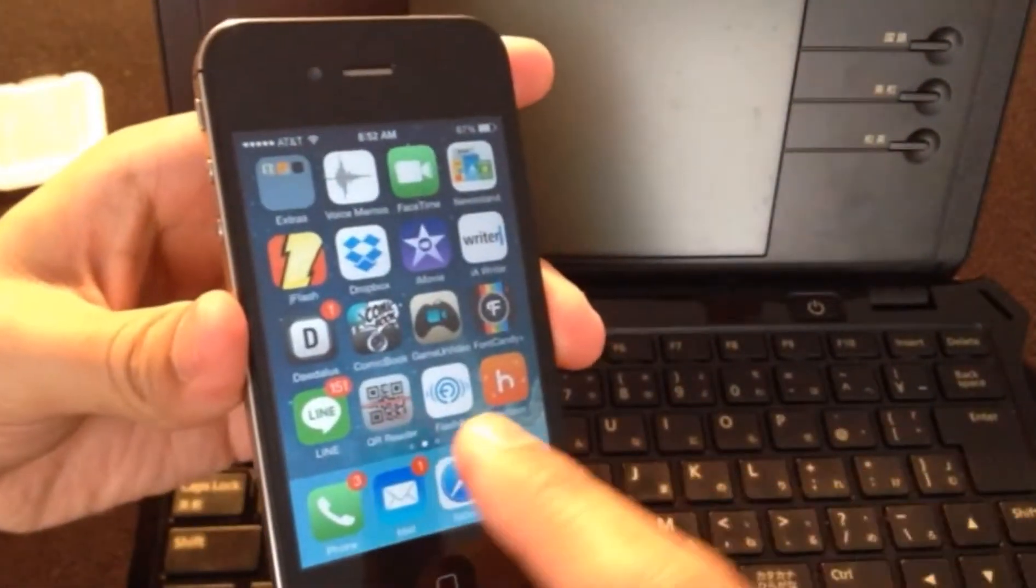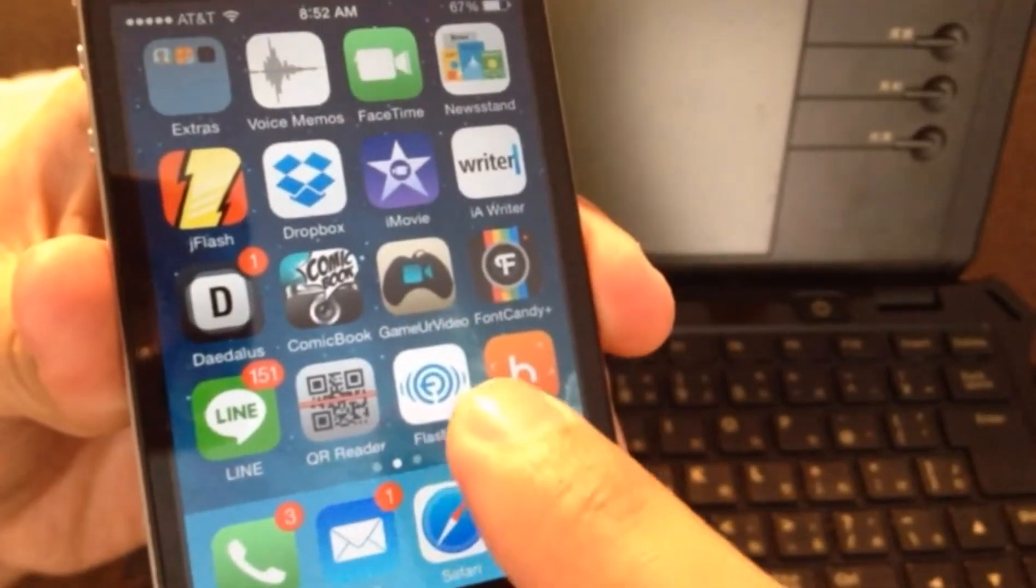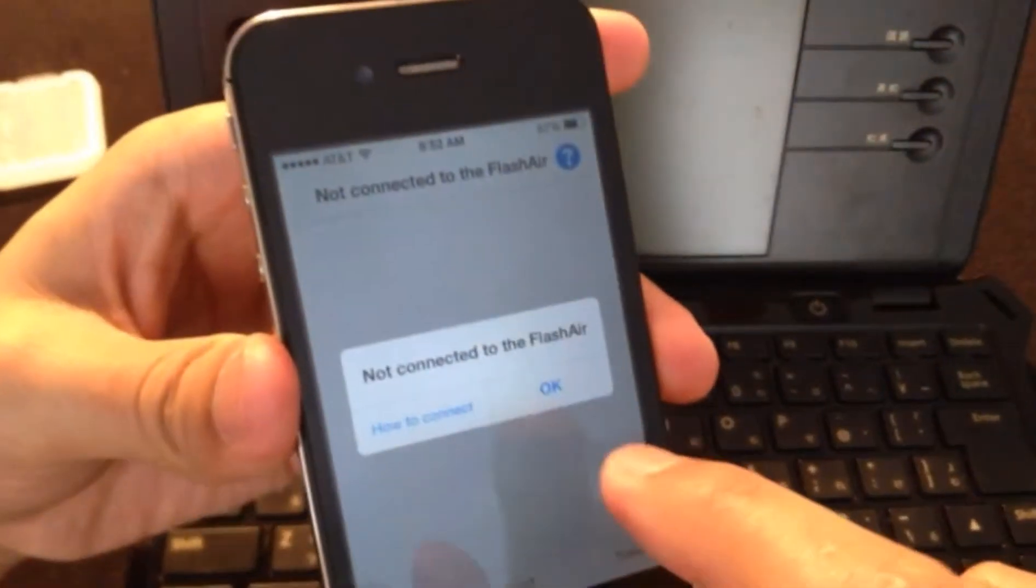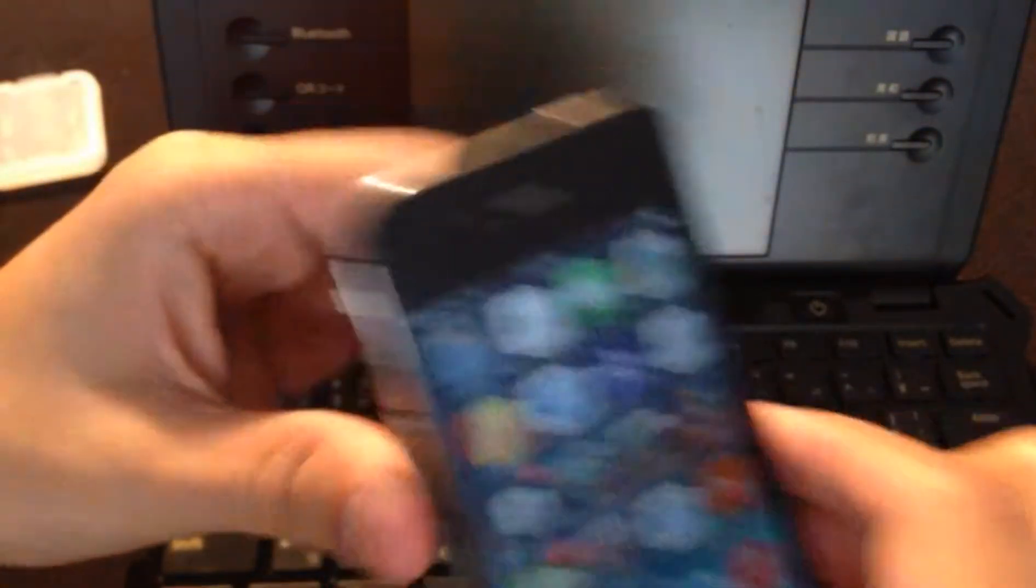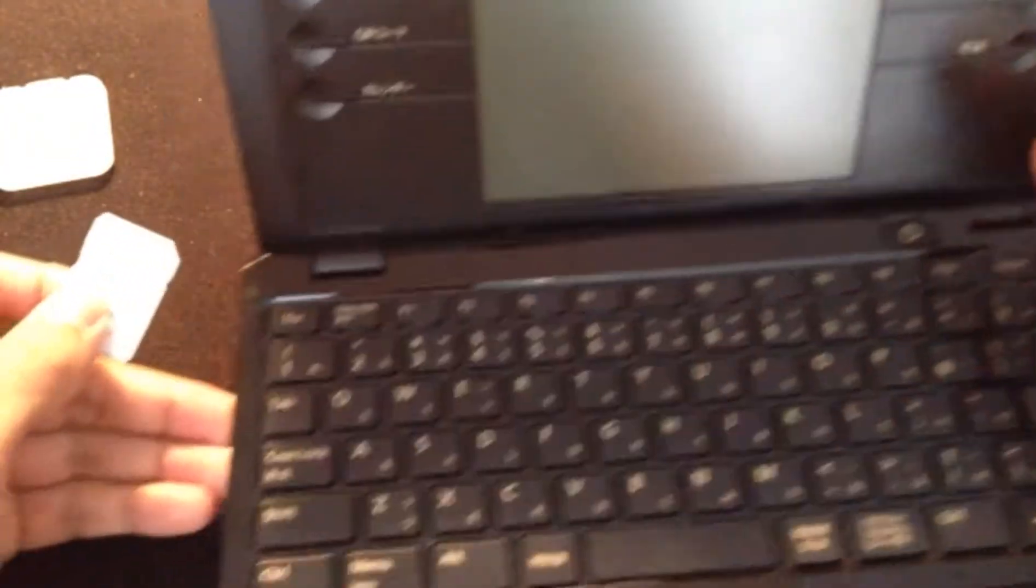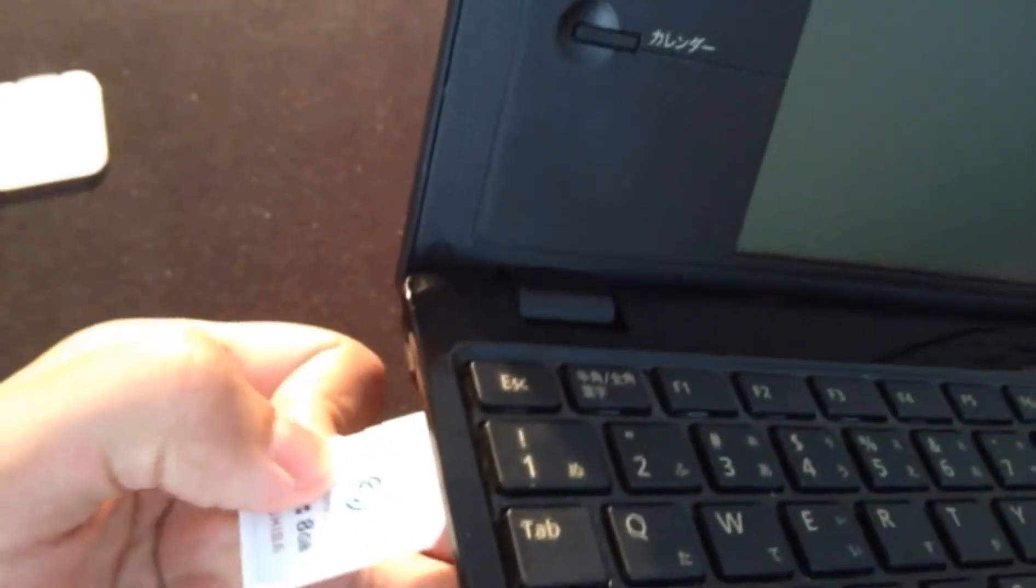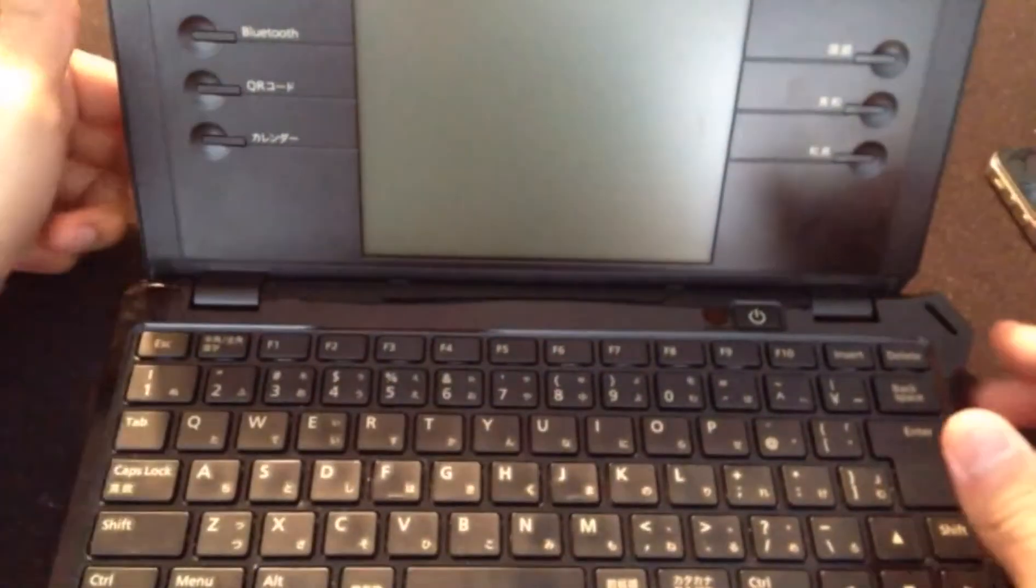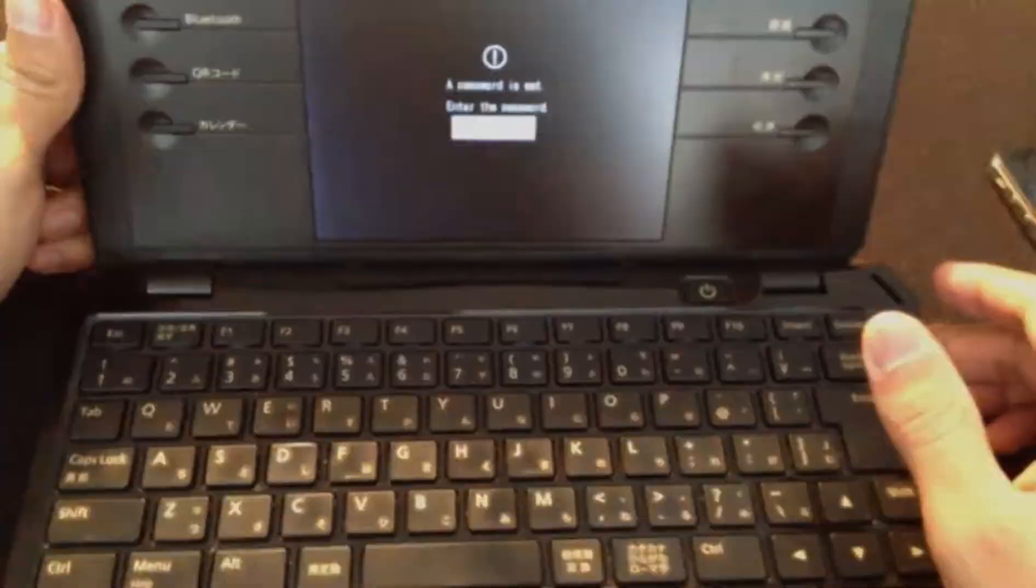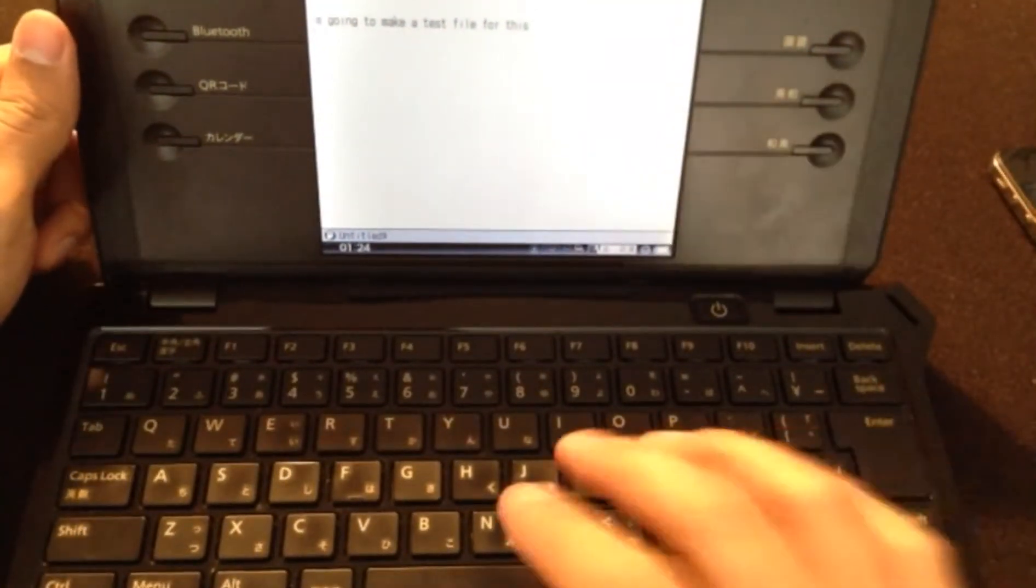It's this application right here, and basically it allows you to just transfer files wirelessly and it's real simple to do. I'm going to show you real quick. So we're going to take this and there's a little slot right here, you can just tap that in like that, turn it on, get a test file already up.